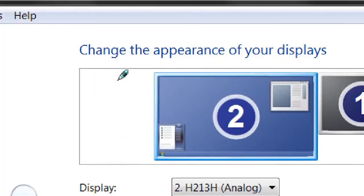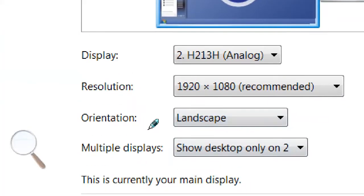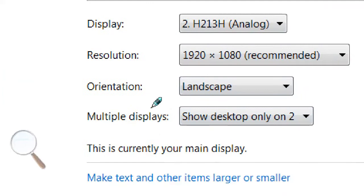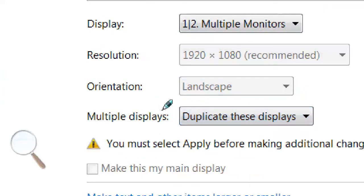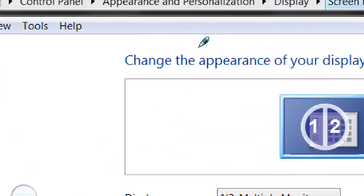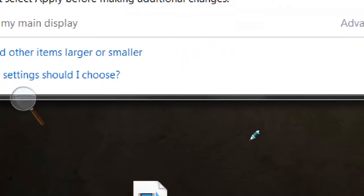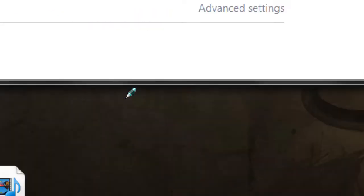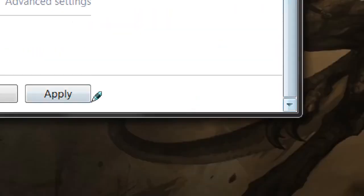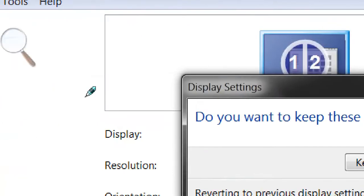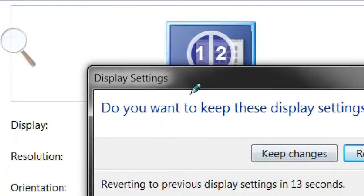Then here we have these two displays hooked up, and you're going to want to select the option to duplicate these displays. Then we go and we hit Apply, which I will find. Okay, so then we want to keep these settings changes.